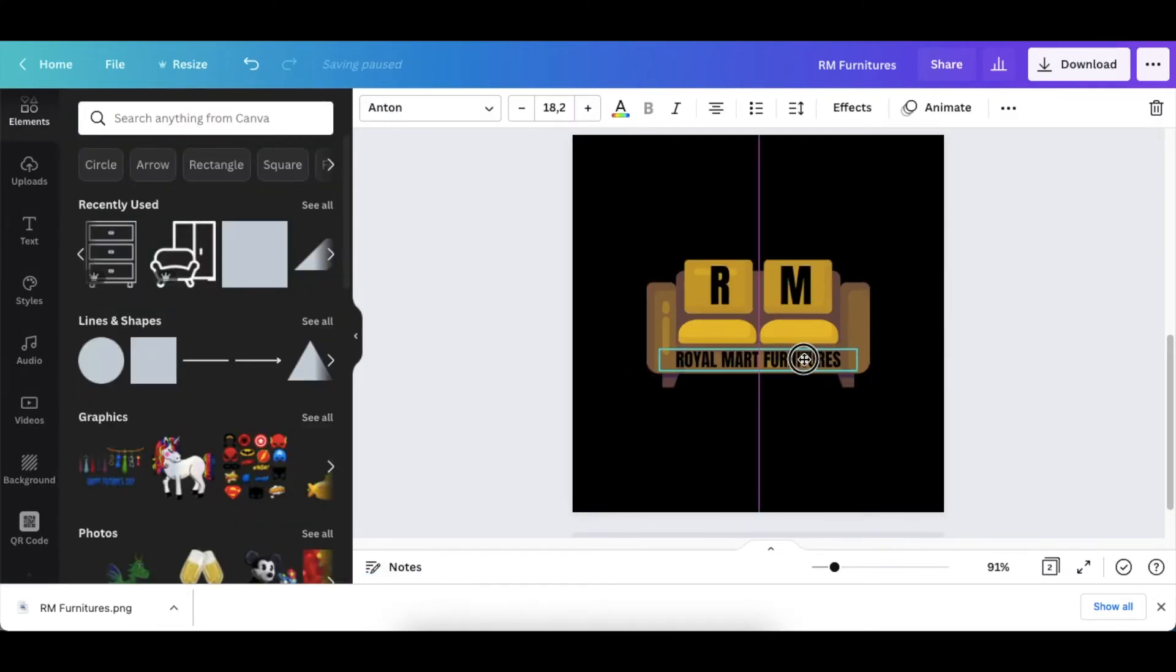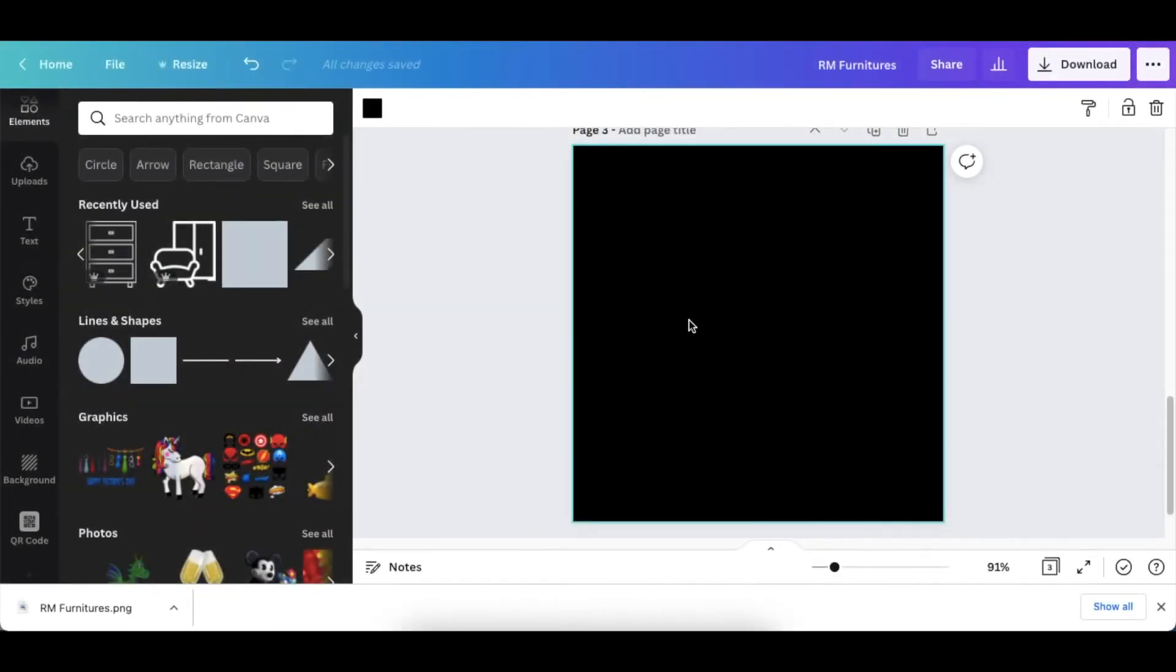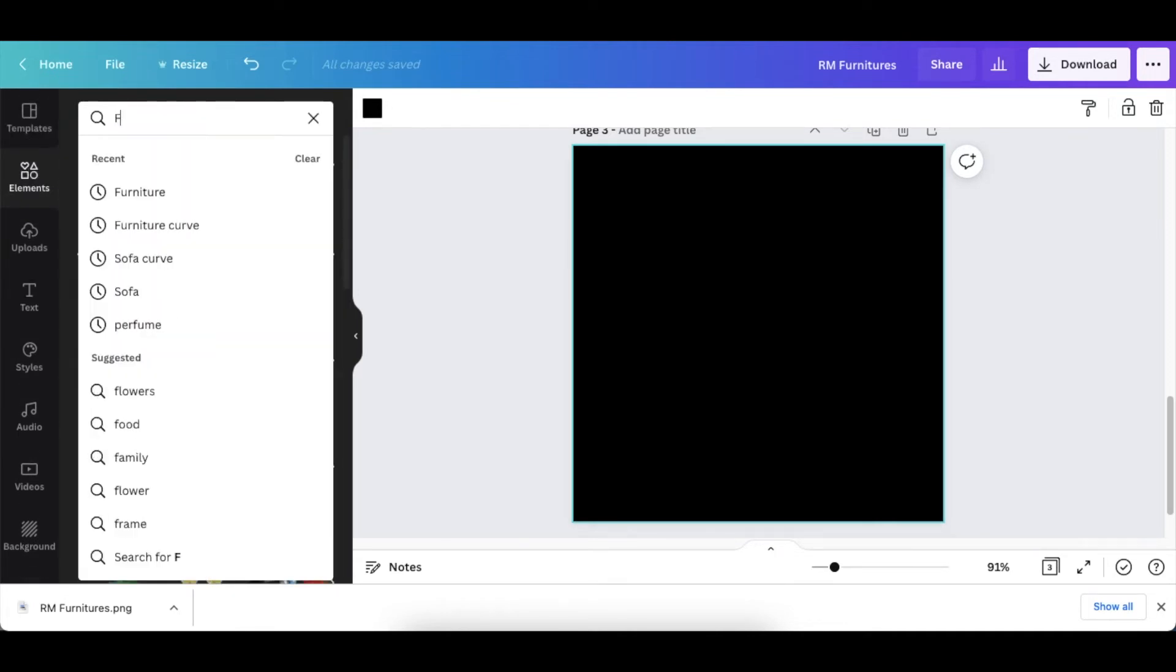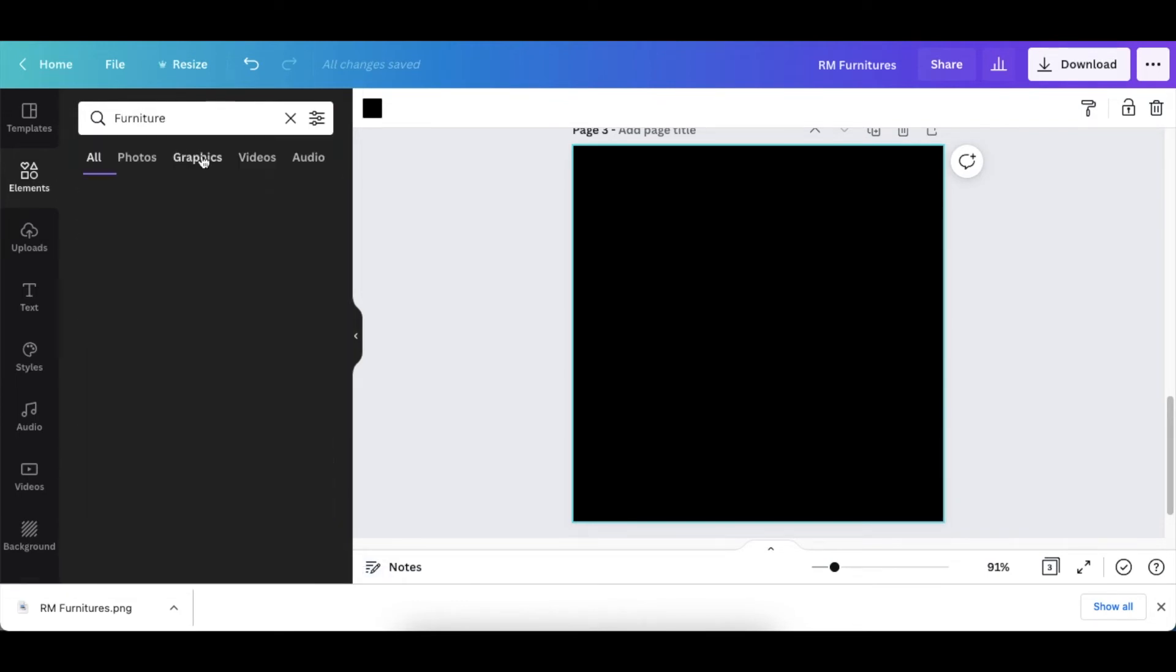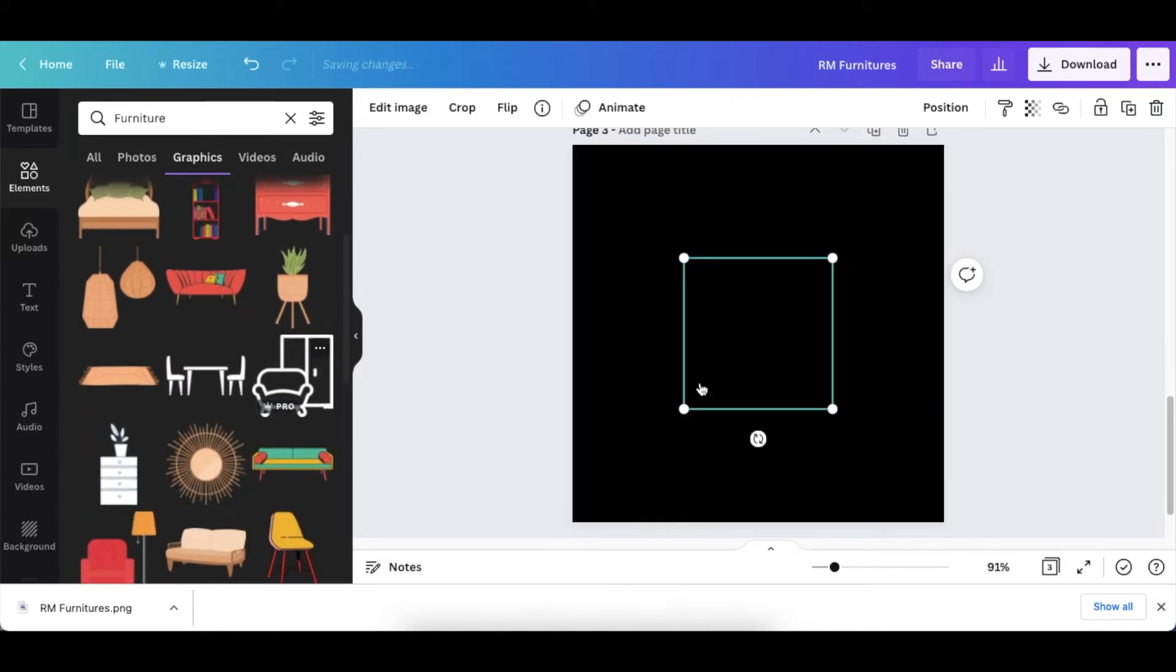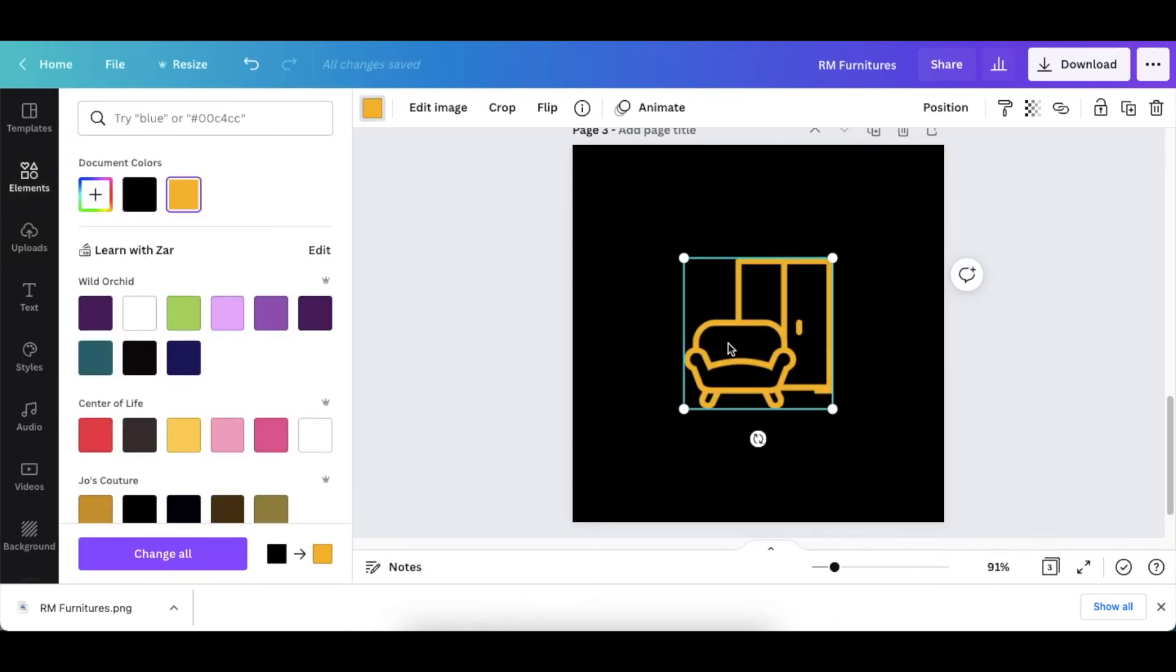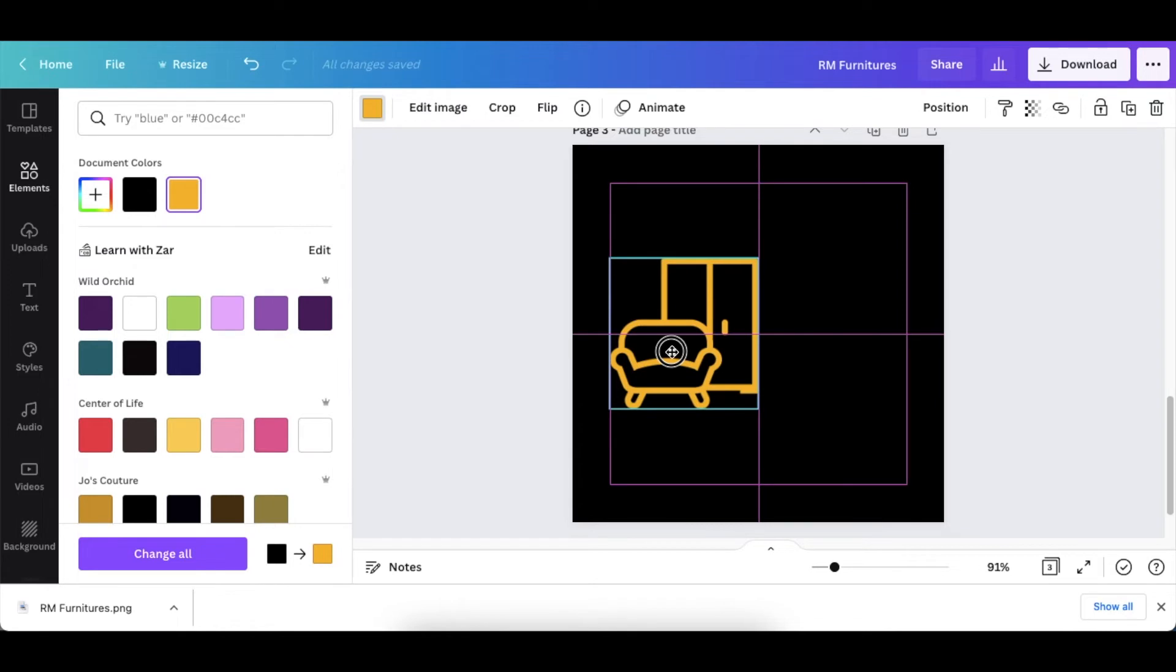The last logo: you would go to your elements and search for furniture. Then you could look through the furniture until you find... when you click on graphics and you look through the furniture until you find the one you like. I like this one and it is black, so I'm going to change that color and make it gold. Then I would put it on the left hand side of the logo.